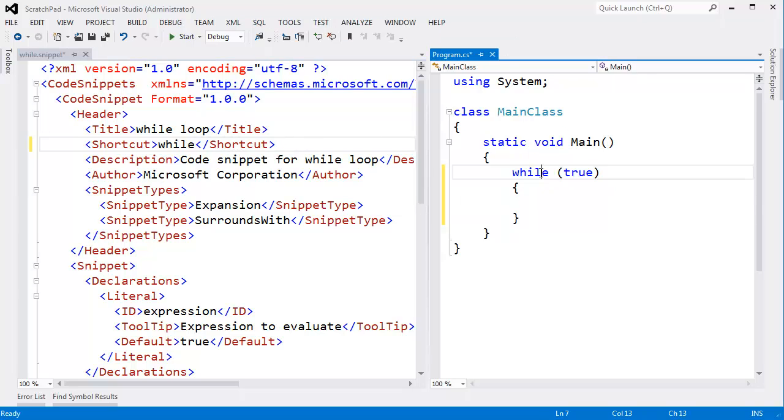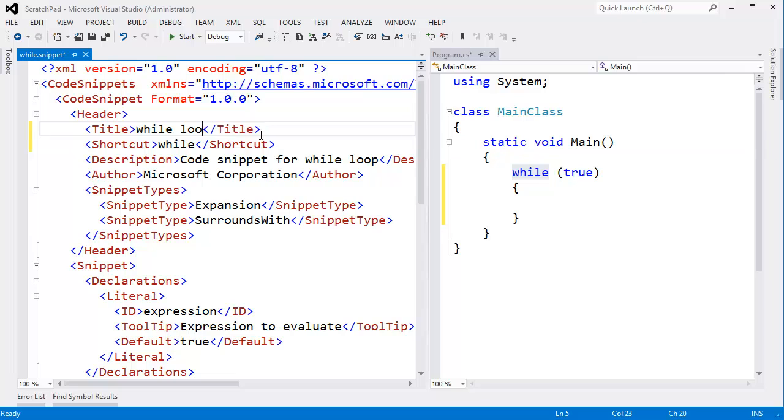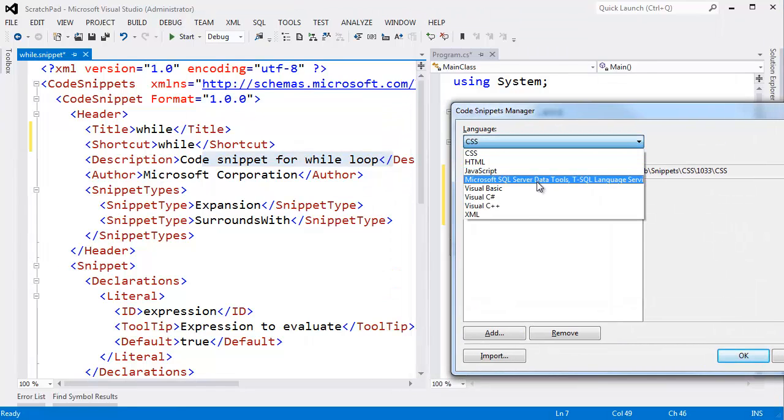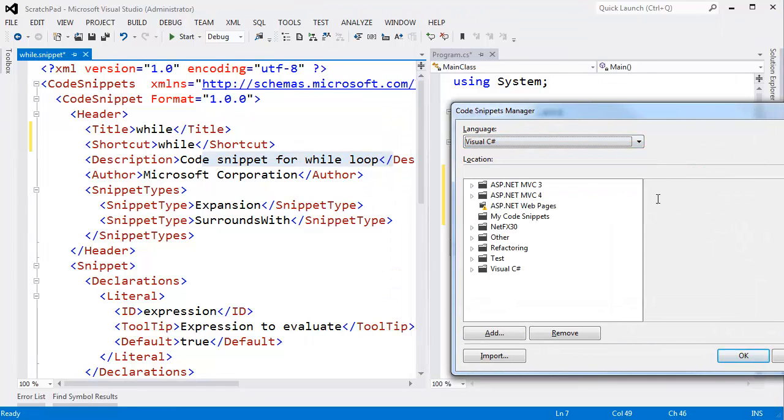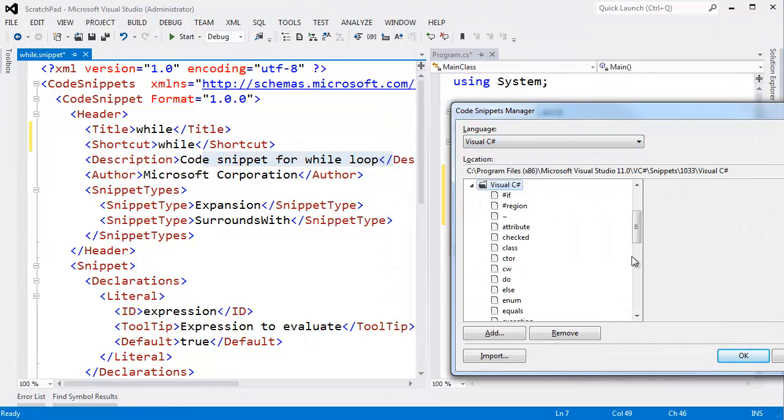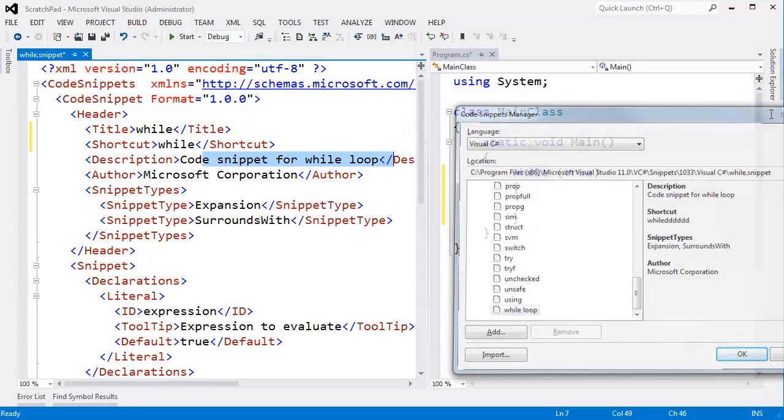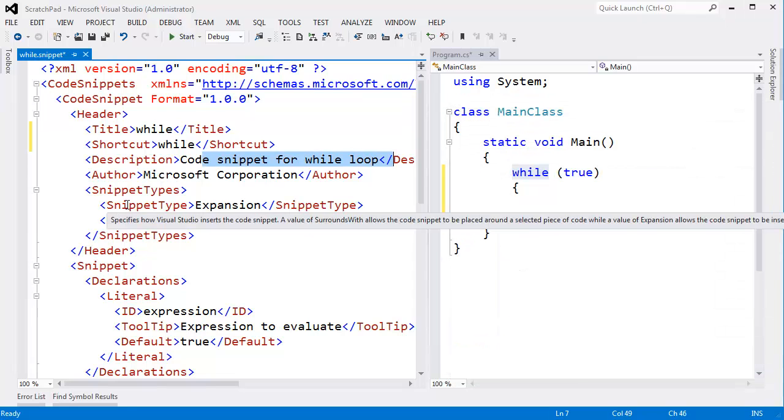So I'm going to change this back. All right. I want the shortcut to be while. And then while loop. Let's just change it back to be consistent with everything else in there. Then code snippet with a while loop. Control-K-B. Bring up the code snippets manager again. I'm going to go find while loop down here. Oh, I didn't detect that yet. Code snippet for a while loop. So you can see all this information comes from this header information.